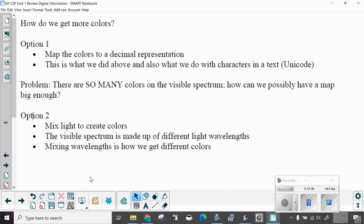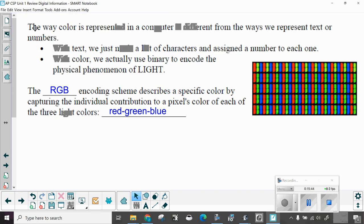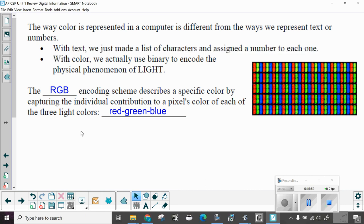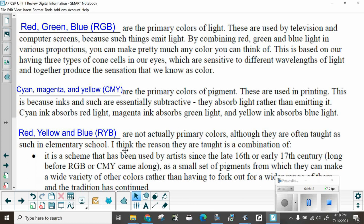Option two. Mix light to create colors. The visible spectrum is made up of different light wavelengths. Mixing wavelengths is how we get different colors. The way color is represented in a computer is different from the ways we represent text or numbers. With text, we just made a list of characters and assigned a number to each one. With color, we actually use binary to encode the physical phenomena of light. The RGB encoding scheme describes a specific color by capturing the individual contribution to a pixel's color of each of three light colors. Red, green, and blue. Red, green, blue, or RGB are the primary colors of light. These are used by television and computer screens because such things emit light. By combining red, green, and blue light in various proportions, you can make pretty much any color you can think of. This is based on our having three types of cone cells in our eyes, which are sensitive to different wavelengths of light and together produce the sensation that we know and call color.